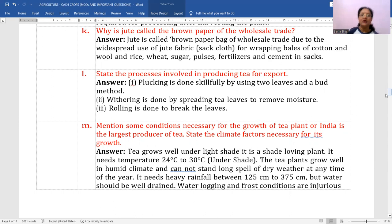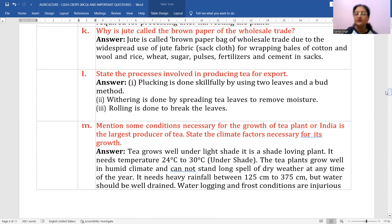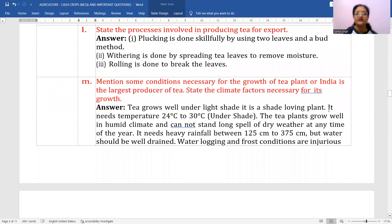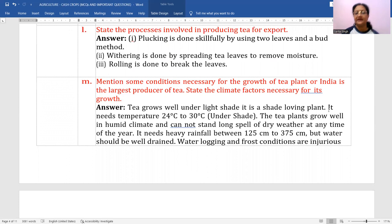Mention the conditions necessary for the growth of the tea plant. It grows well under light shade — it is a shade-loving plant. It needs a temperature of 24 to 30 degrees centigrade. Tea plants grow well in humid climate and cannot stand long spells of dry weather. It needs heavy rainfall of 125 to 250 centimeters, but water should be well-drained. Water logging and frost conditions are injurious.